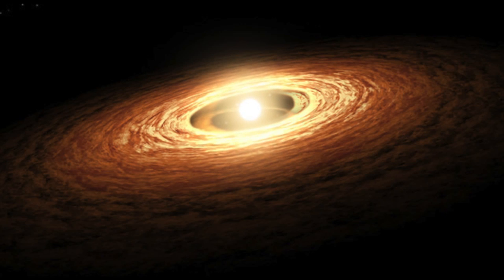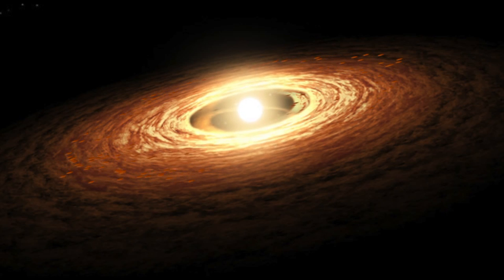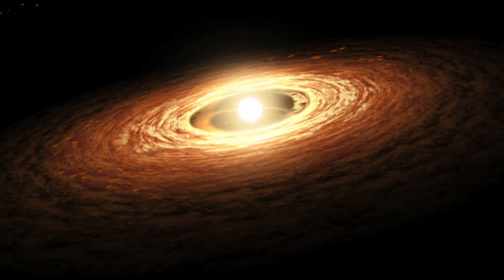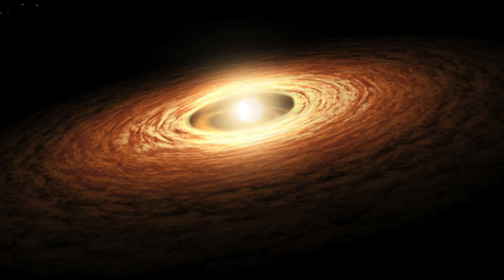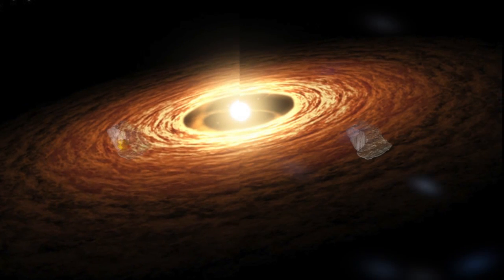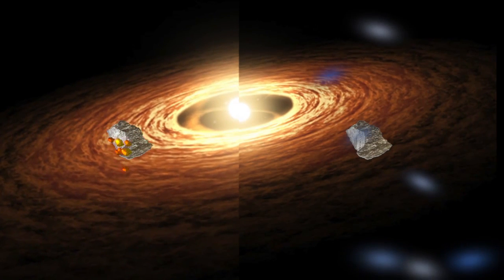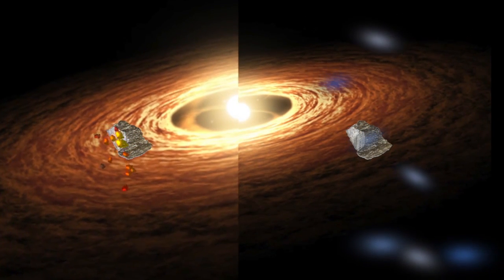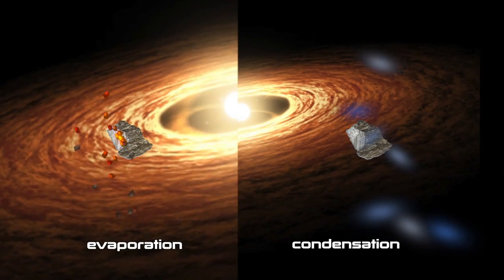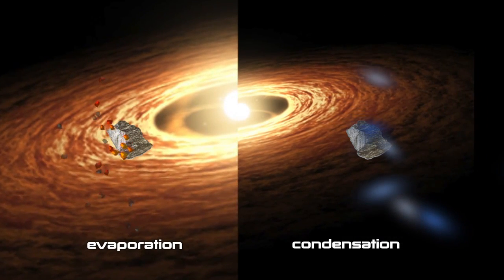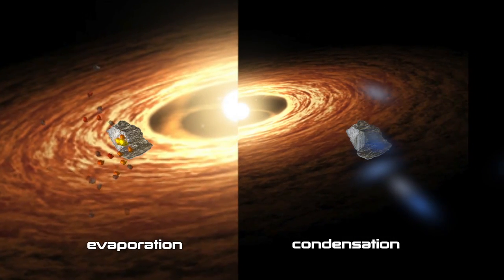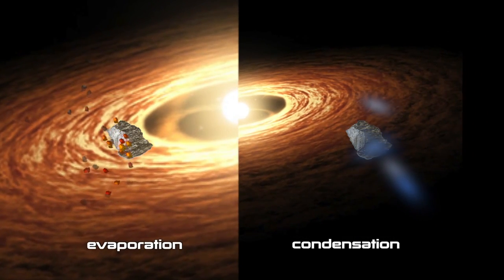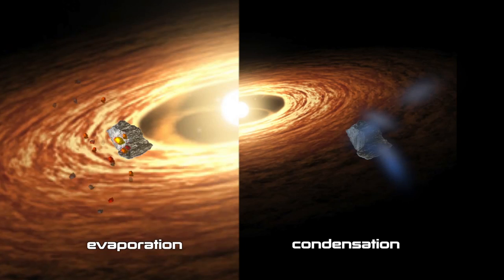The researchers modeled the trajectories of several hundred centimeter-sized mineral particles during this disk instability. They then modeled the evaporation and condensation processes that the particles would experience during their migrations, and found that such particles were likely to acquire outer rims with varied isotopic compositions.